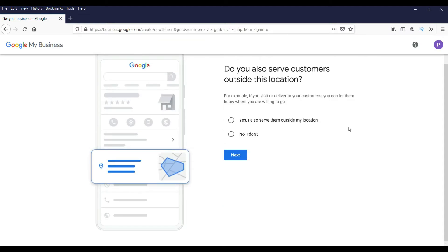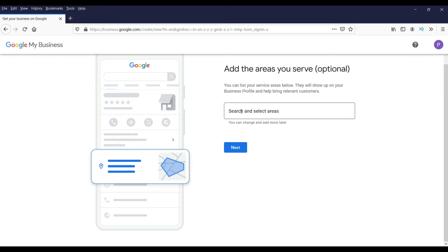It will ask: do you also serve customers outside this location? If you have a business that can serve nearby areas in different zip codes or pin codes, select Yes. If your shop is not serving outside your location, select No. Since I work online I'll select Yes, and it will then ask for the states and other service areas.